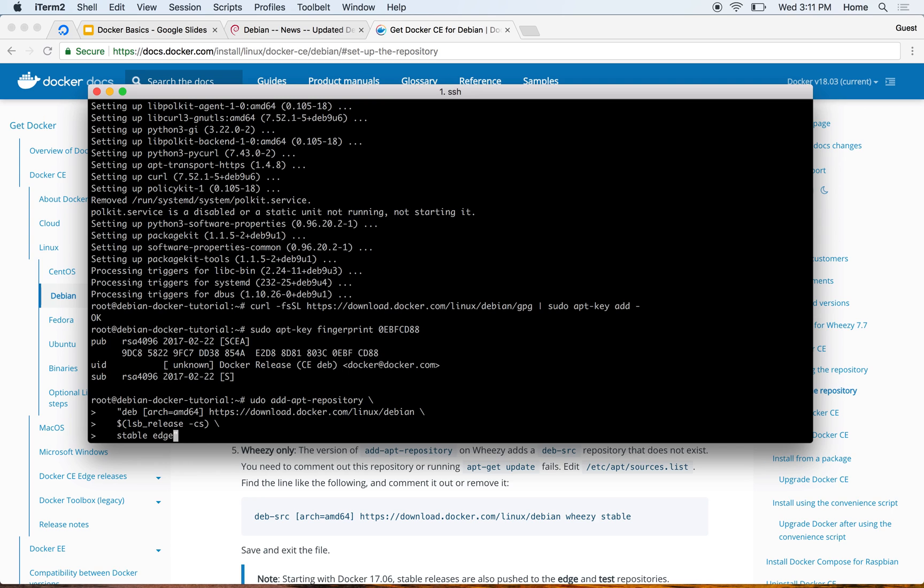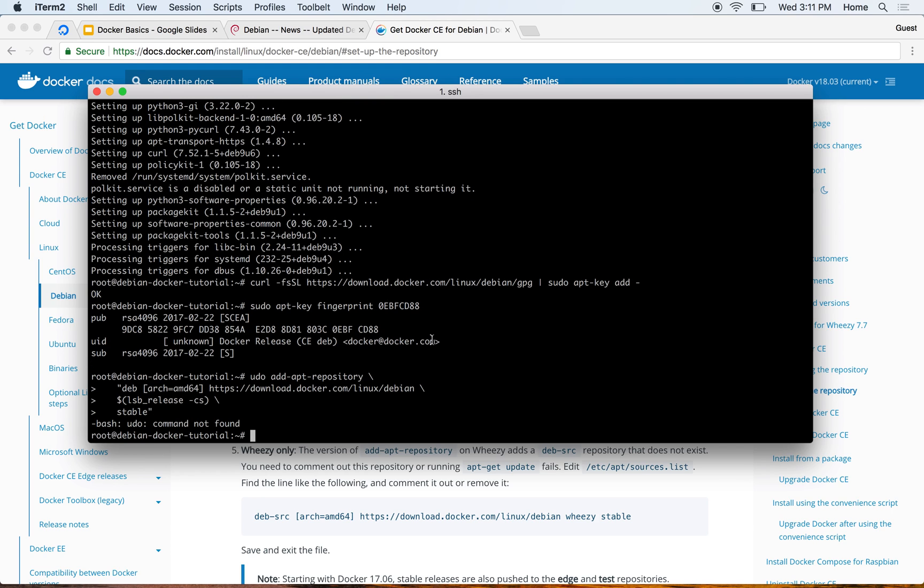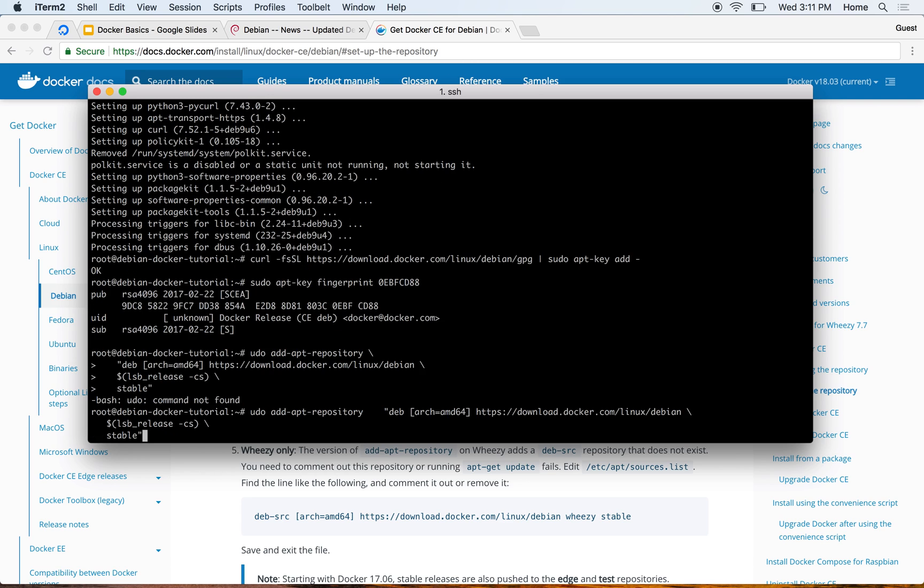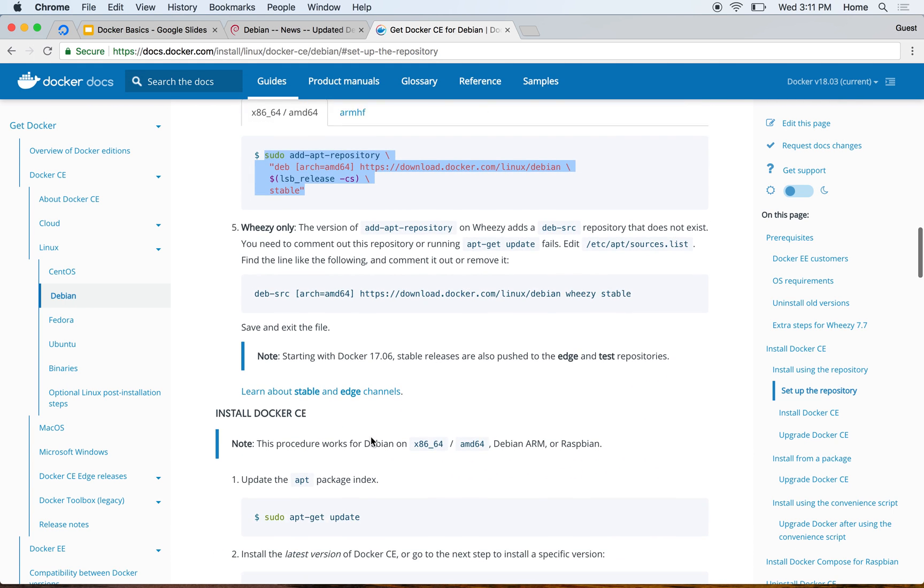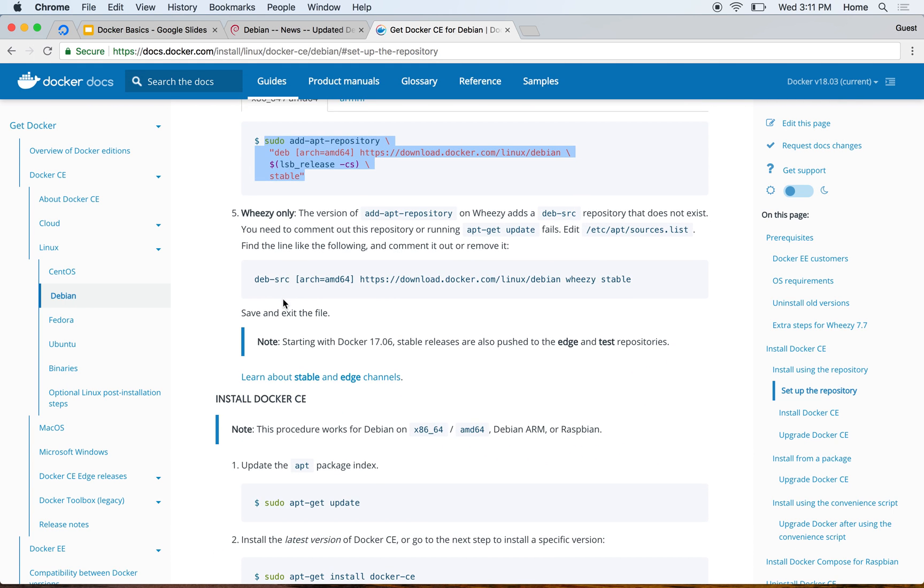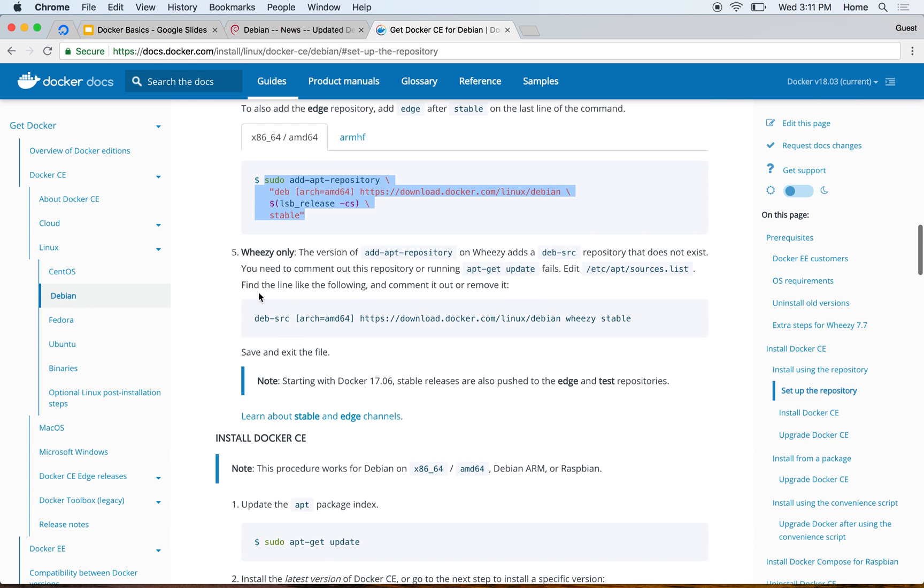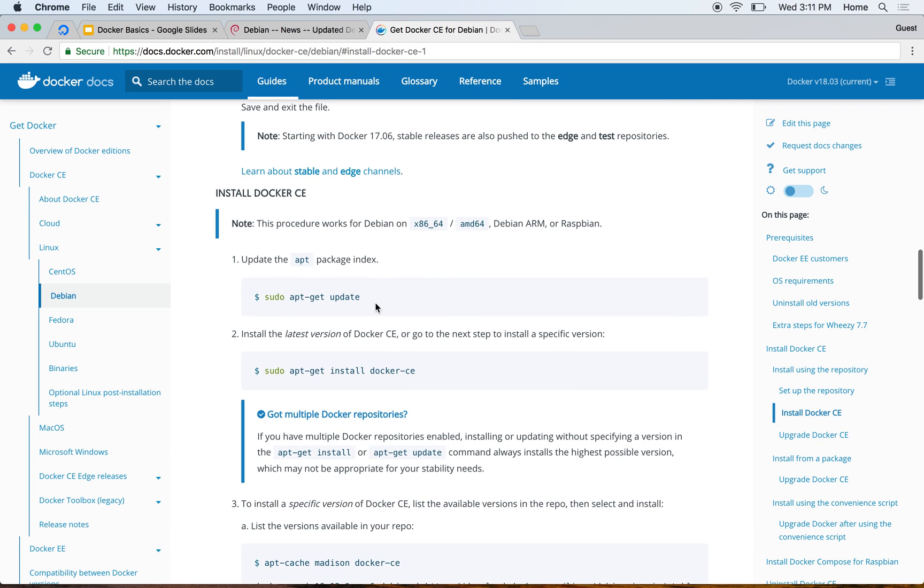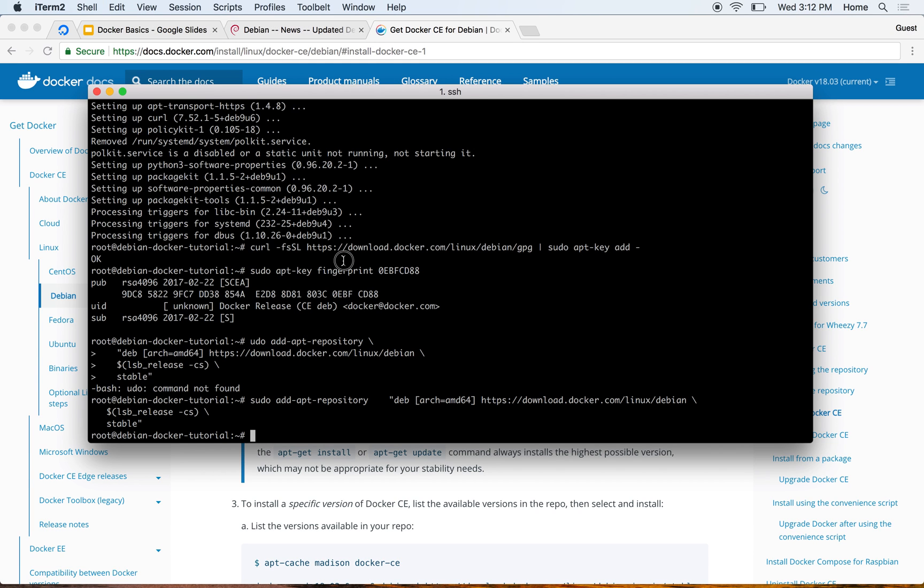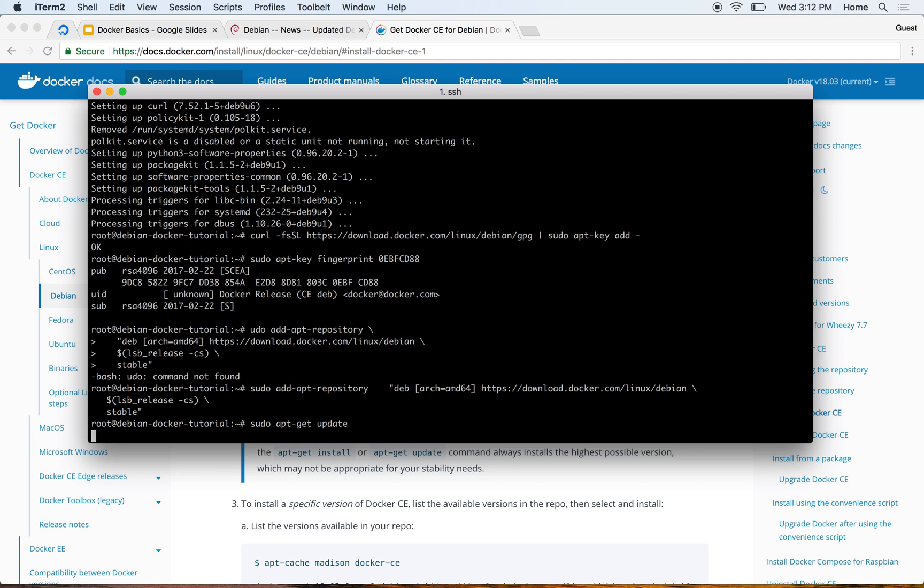That is done. This is for Wheezy only - Wheezy is an older version of Debian which we are not using. Now we'll go ahead and install Docker CE. We have added the repository, so I'll quickly run the update command.